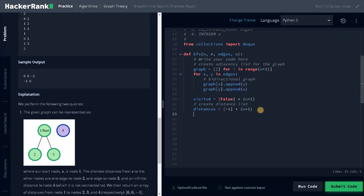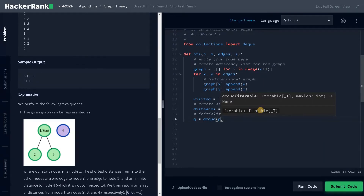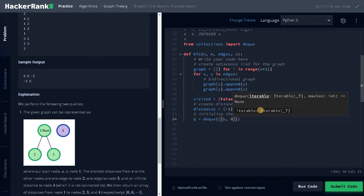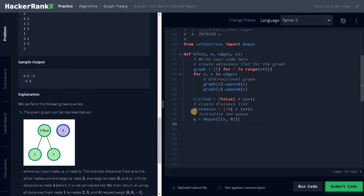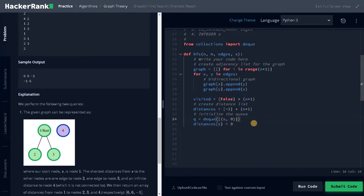Next we initialize the queue: queue equals deque of a list containing the starting index and zero — where zero is the distance from the starting index. After that, we update the distance for the starting index: distances[s] equals 0. We also update visited since this is the starting node: visited[s] equals True.